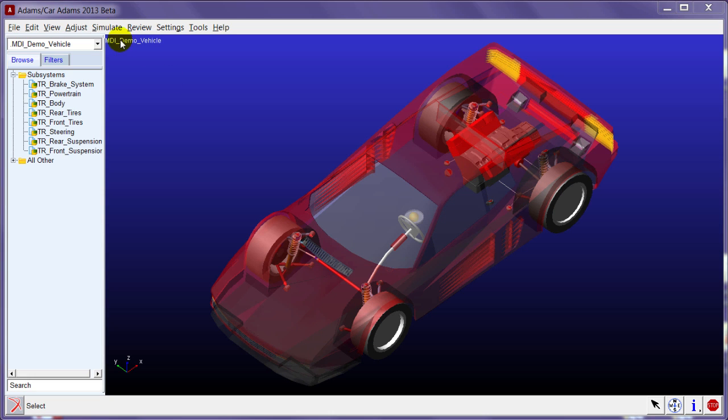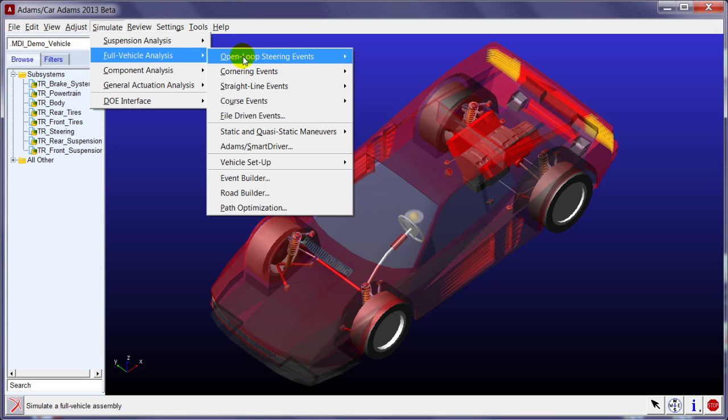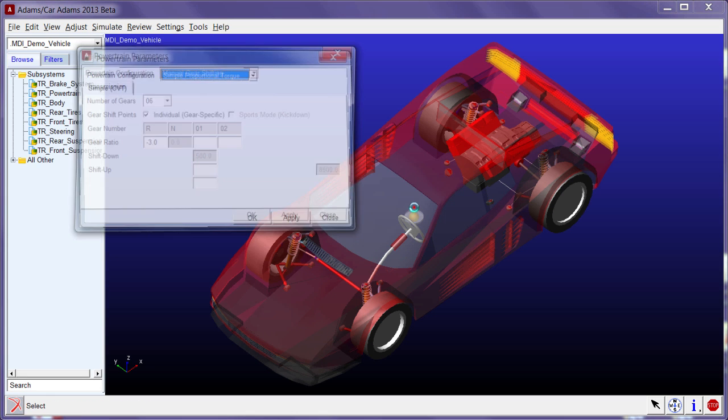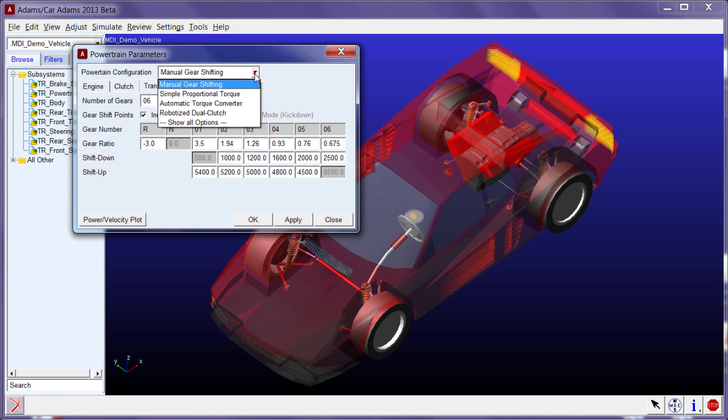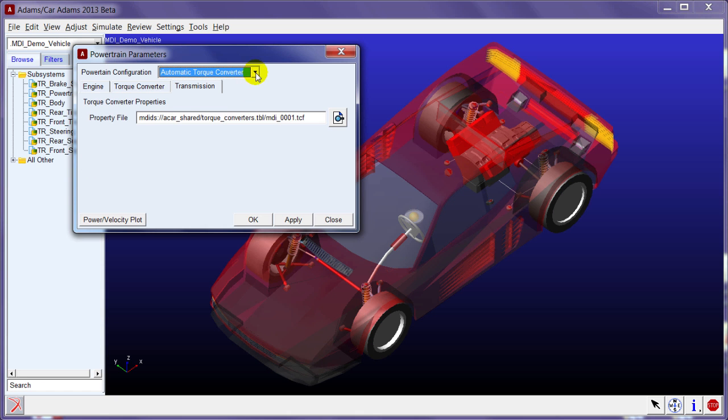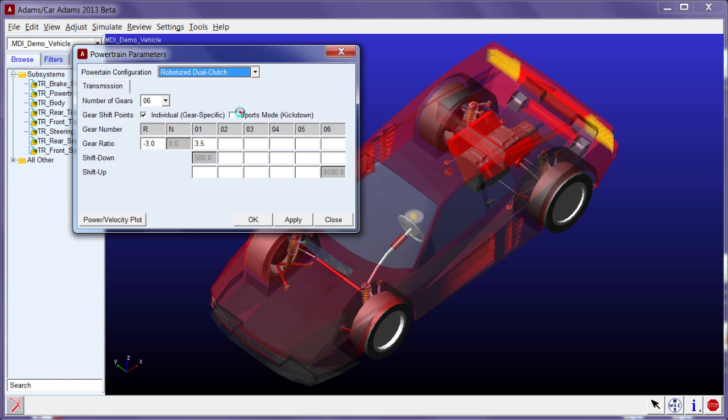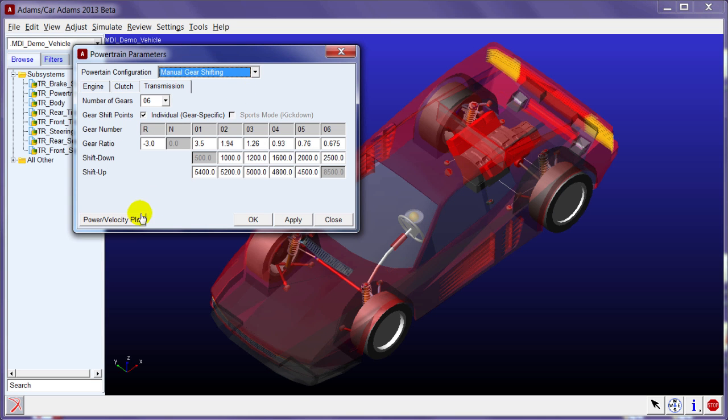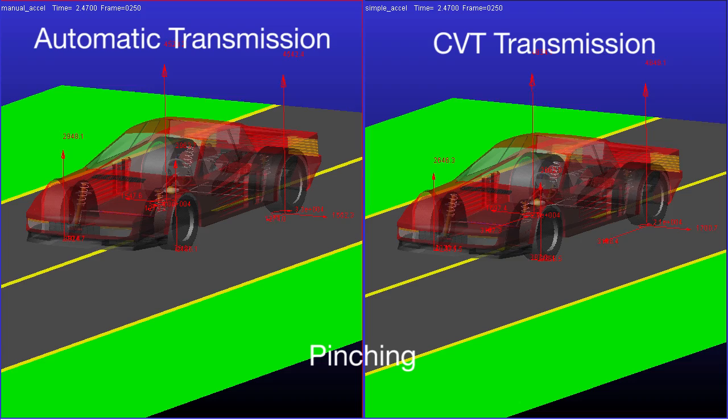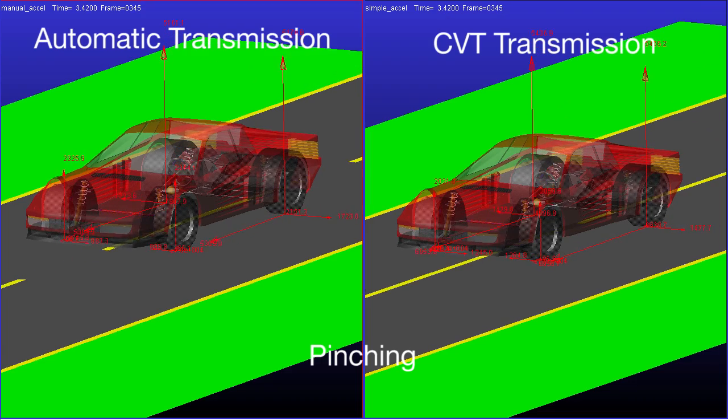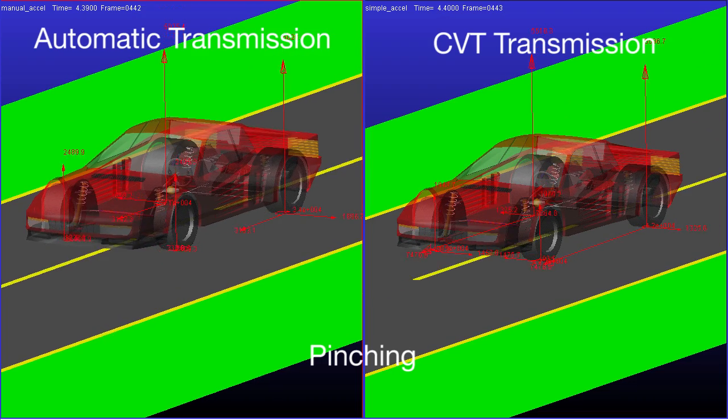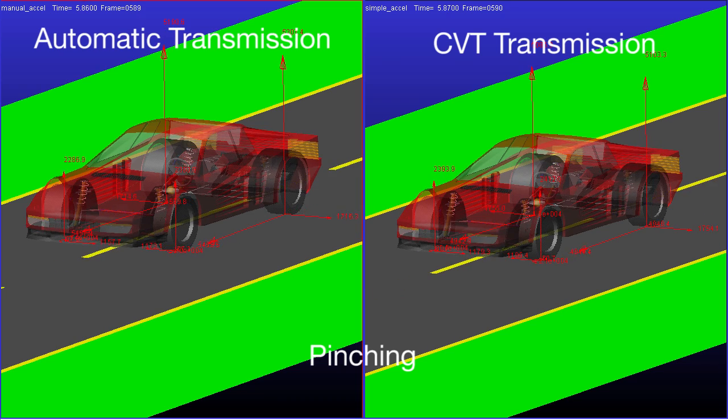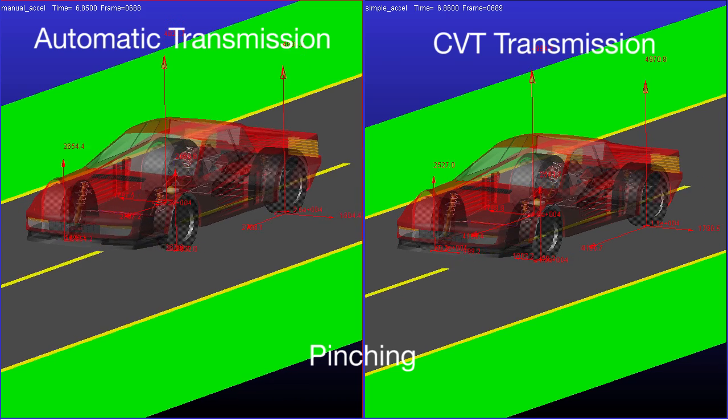It is also worth mentioning that we have expanded options for robust powertrain modeling in both Adams Car and Adams Chassis. In the new release, we provide users with a variety of simulation scenarios. For example, manual transmission, automatic transmission, CVT transmission, and also dual-clutch transmission. Automatic and CVT transmission allow for no interruption of torque during shifting, minimizing pinching of the car during the shift event.